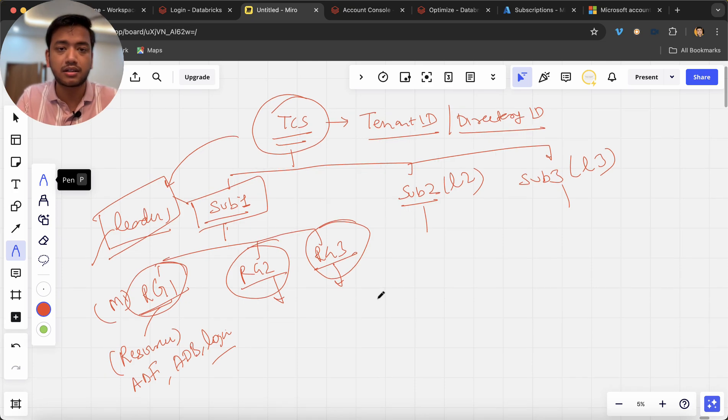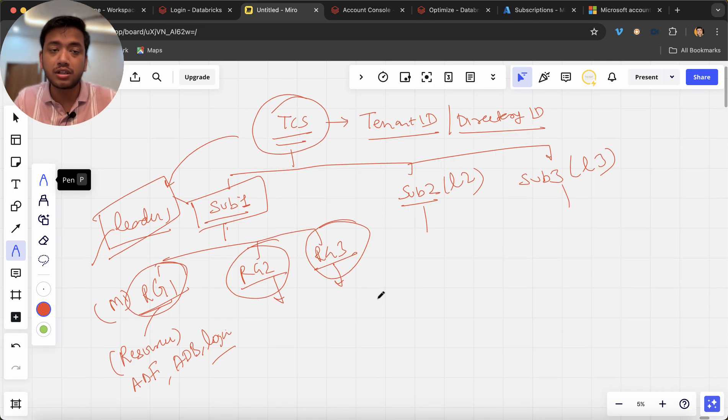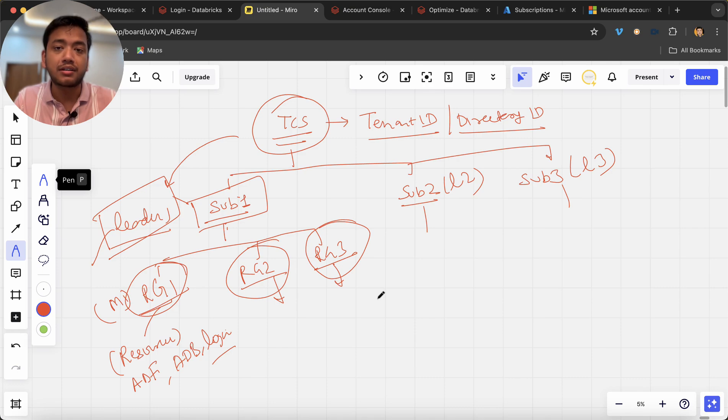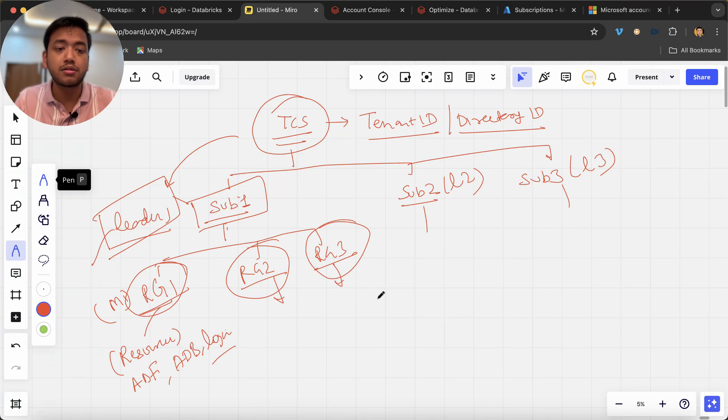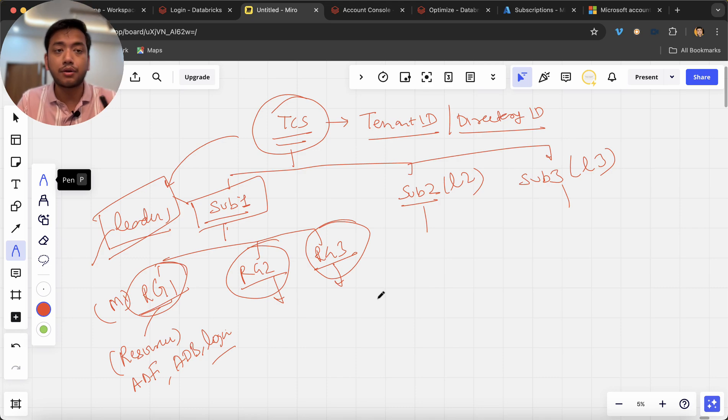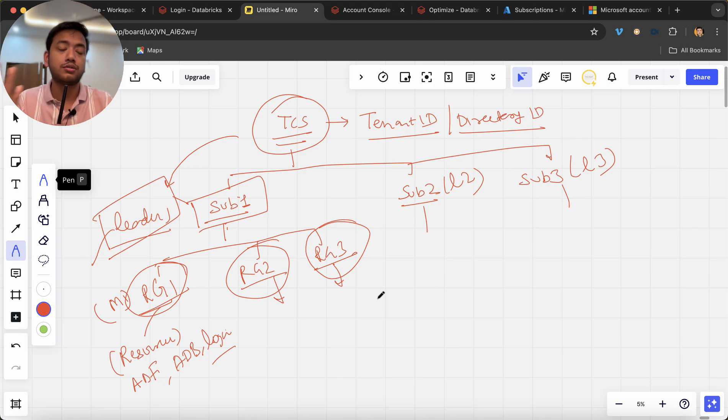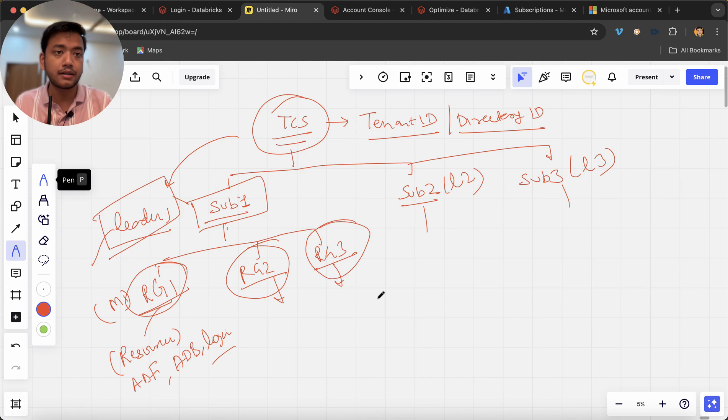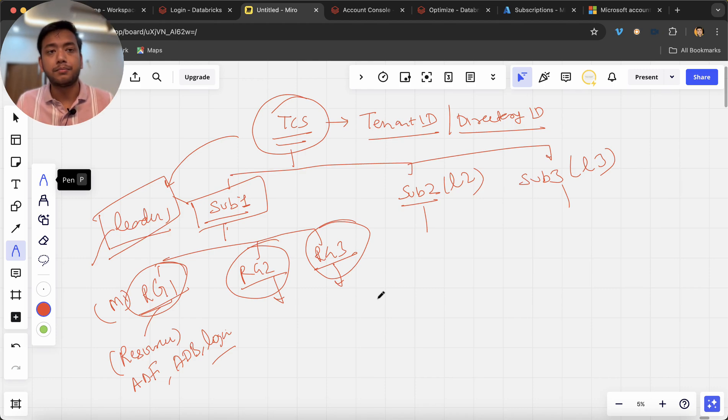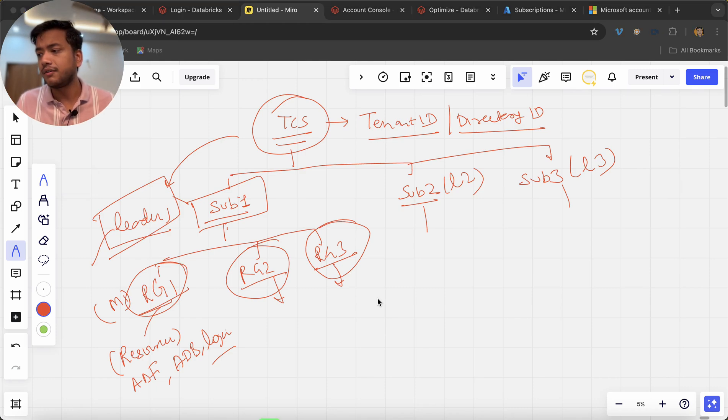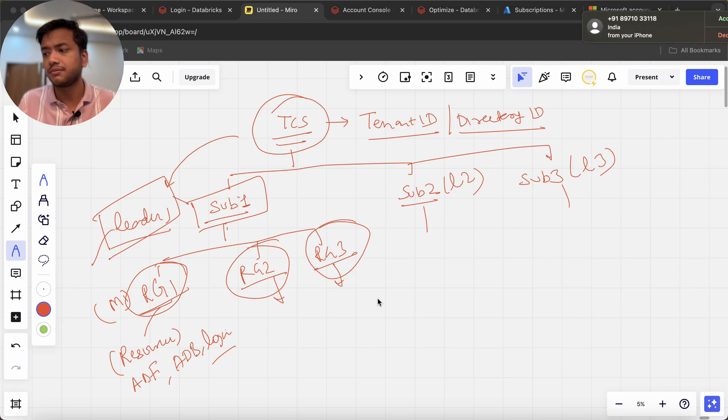This is a very important thing to understand if someone asks you what is tenant, what is subscriptions, what is resource group and resources and how you can decide it, which one should go where right. Okay thank you bye bye we'll meet you in the next lecture.